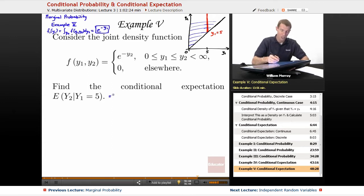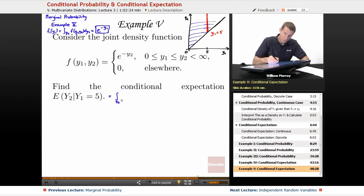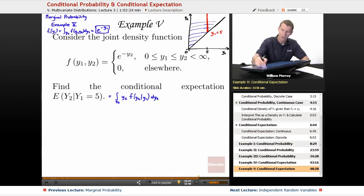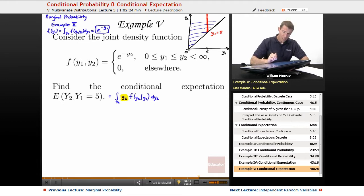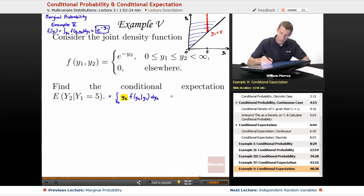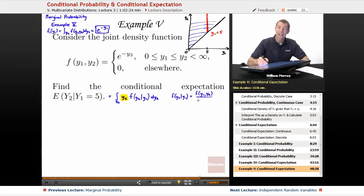I'm going to use the formula for conditional expectation: the integral on y2 of y2 times f of y2 given y1, dy2. The new element is that factor of y2 for the conditional expectation. Now I have to figure out what f of y2 conditioned on y1 is. By definition, it's f of y1, y2 divided by the marginal density function f1 of y1.